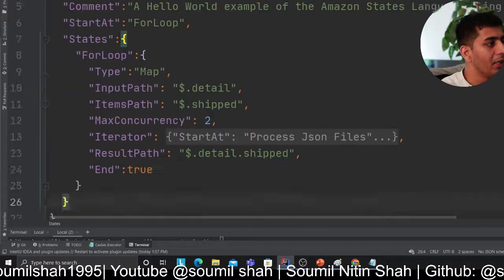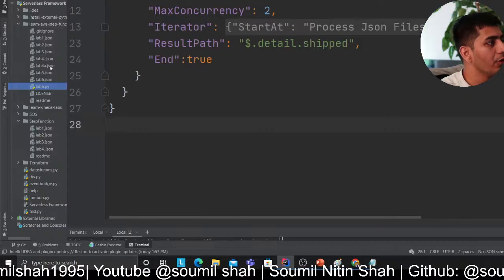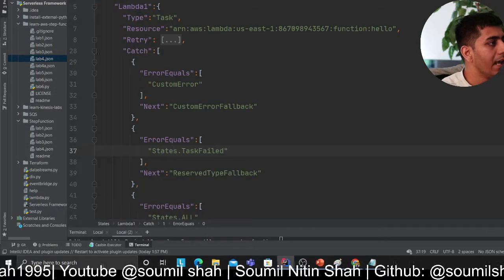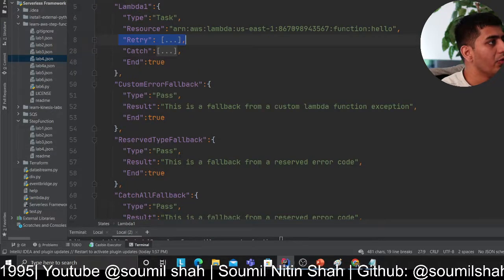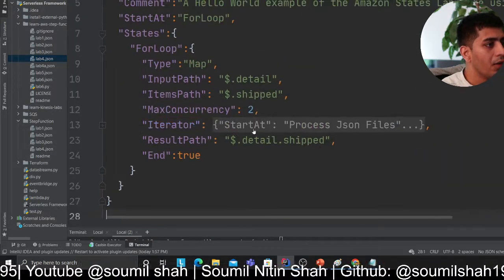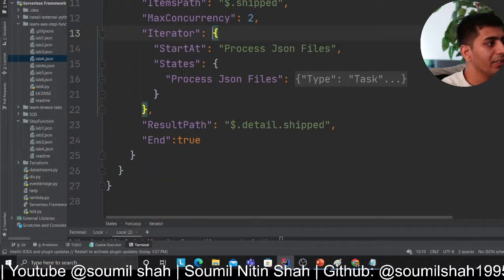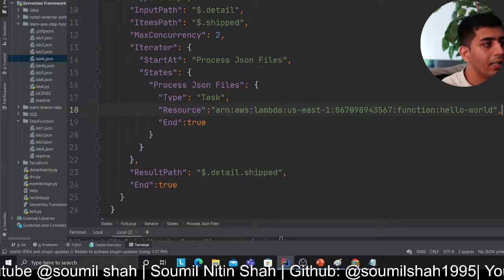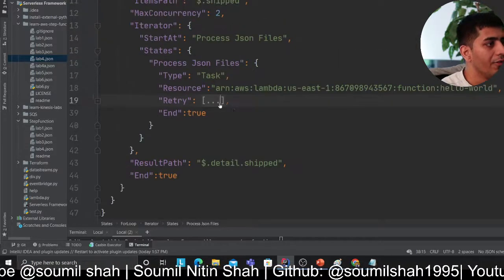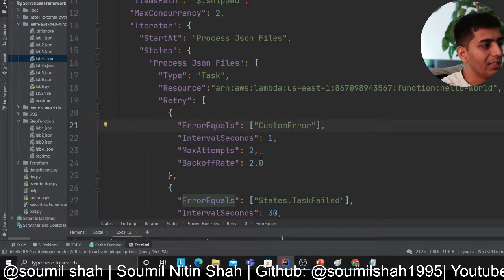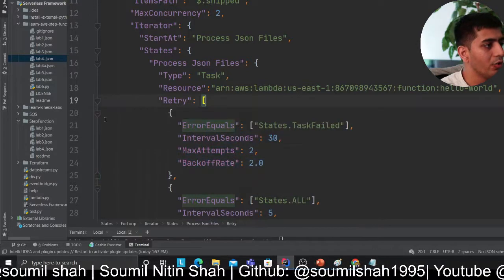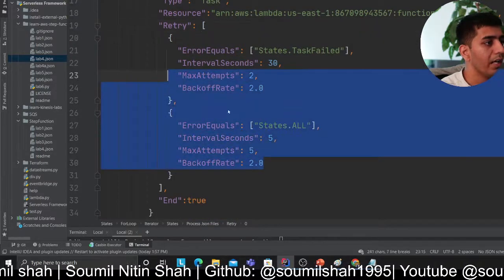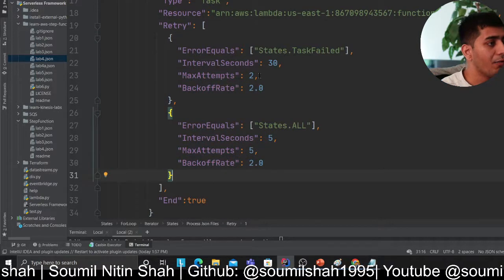Stepping the game up a little bit. If you remember, lab number four was where we added retry. We can copy that retry block — when processing a file, if anything fails we want to retry. I can add retry logic here: if there's a task failure or States.TaskFailed, retry after a particular backoff time and do it for two times.